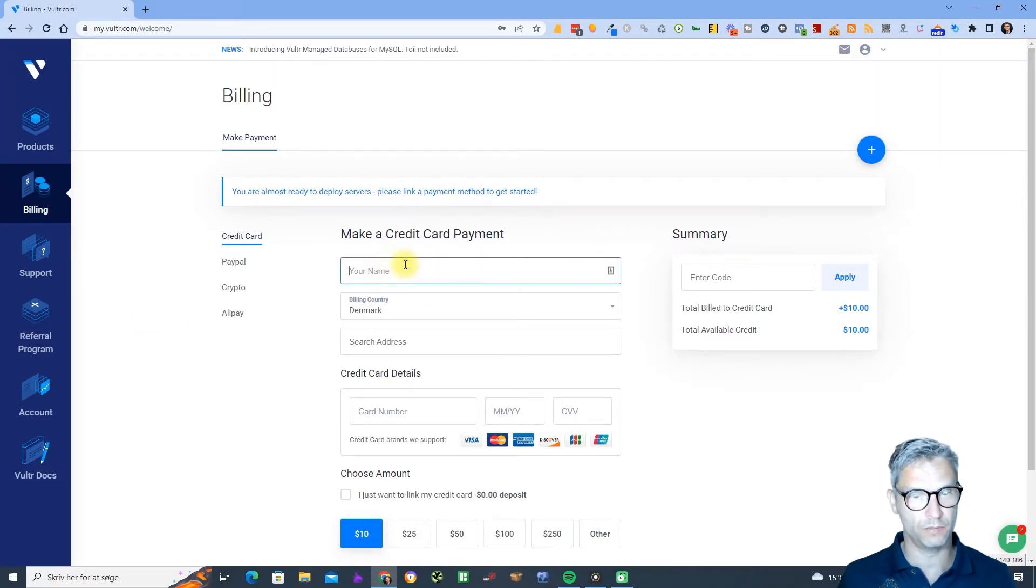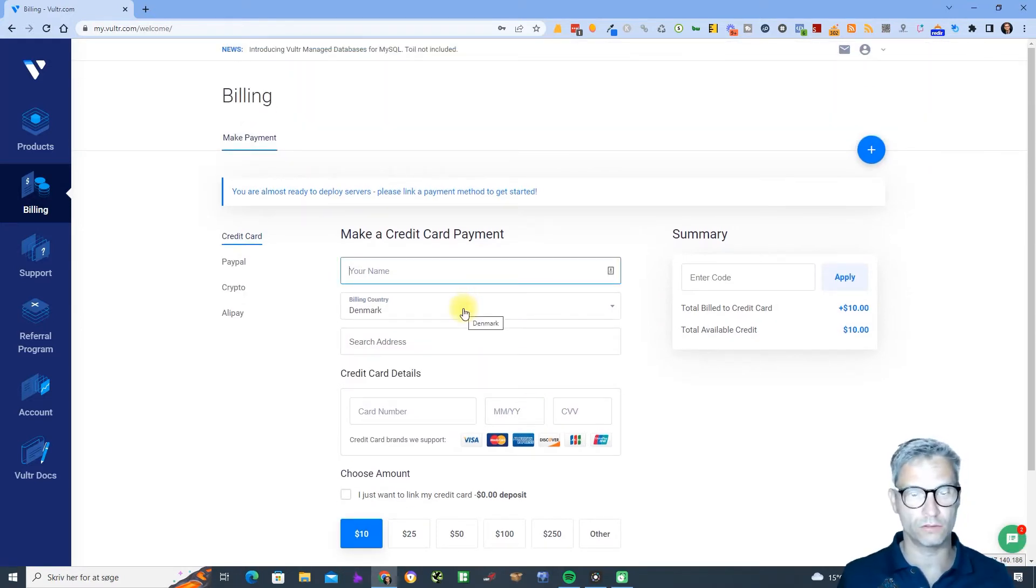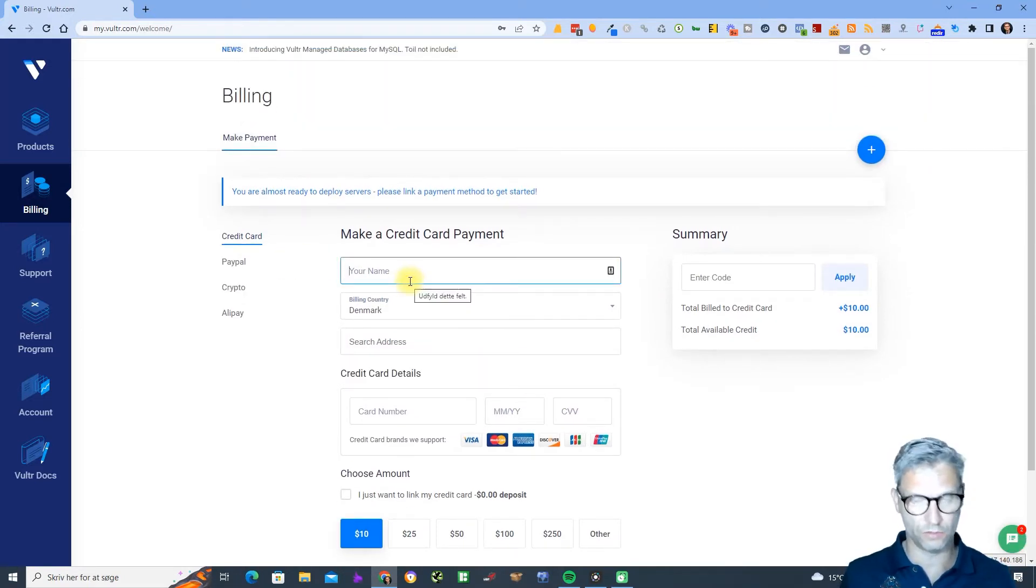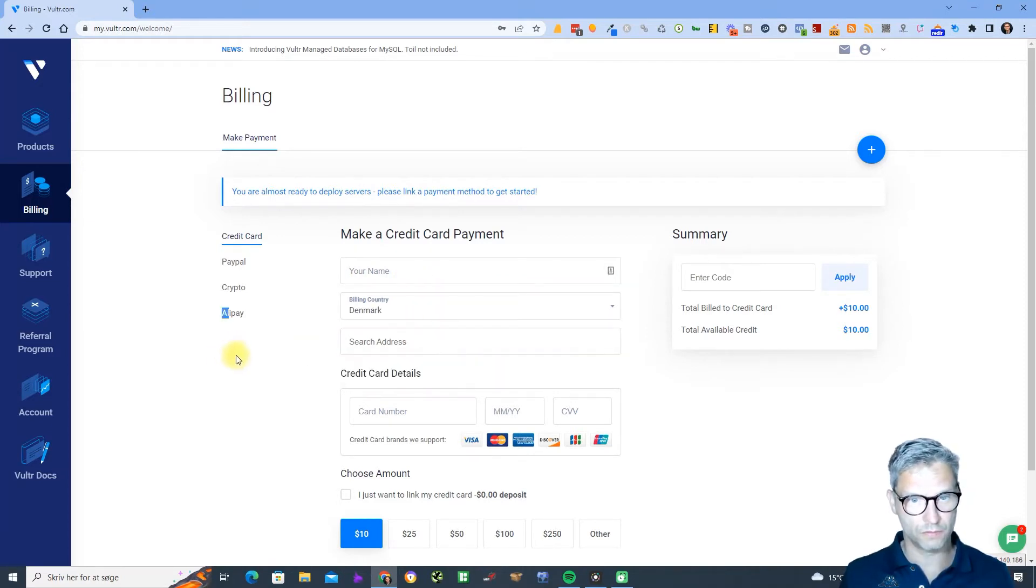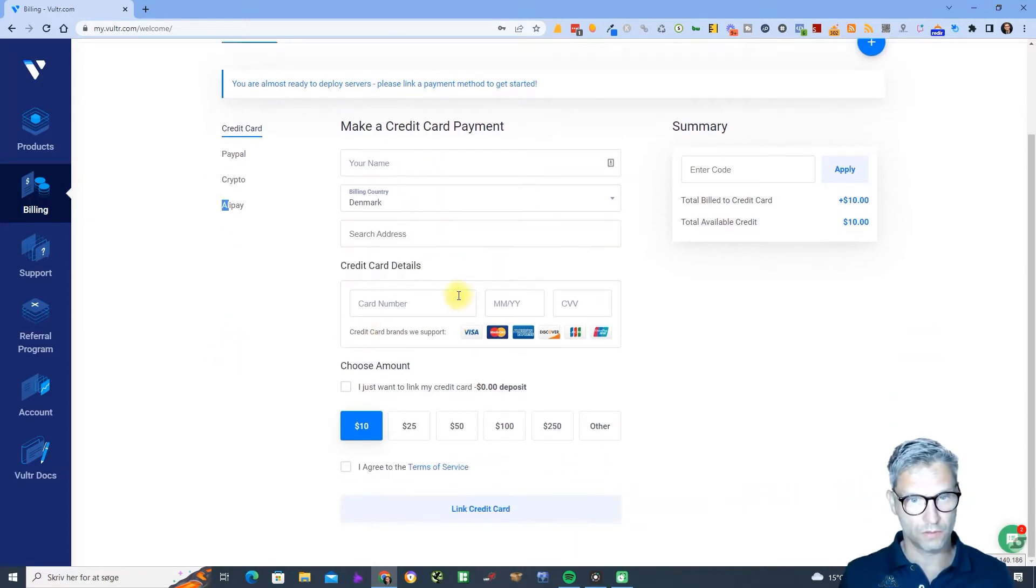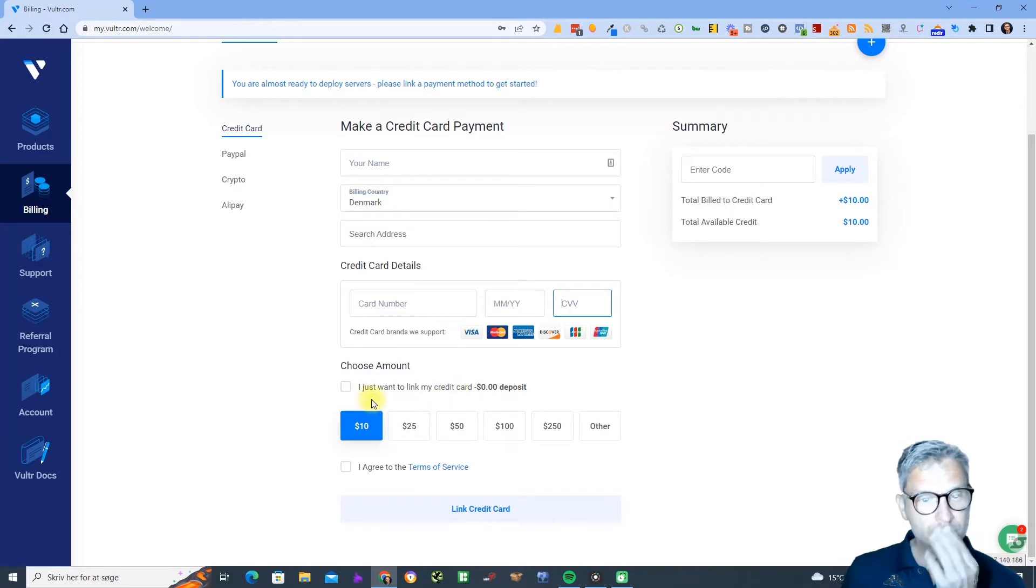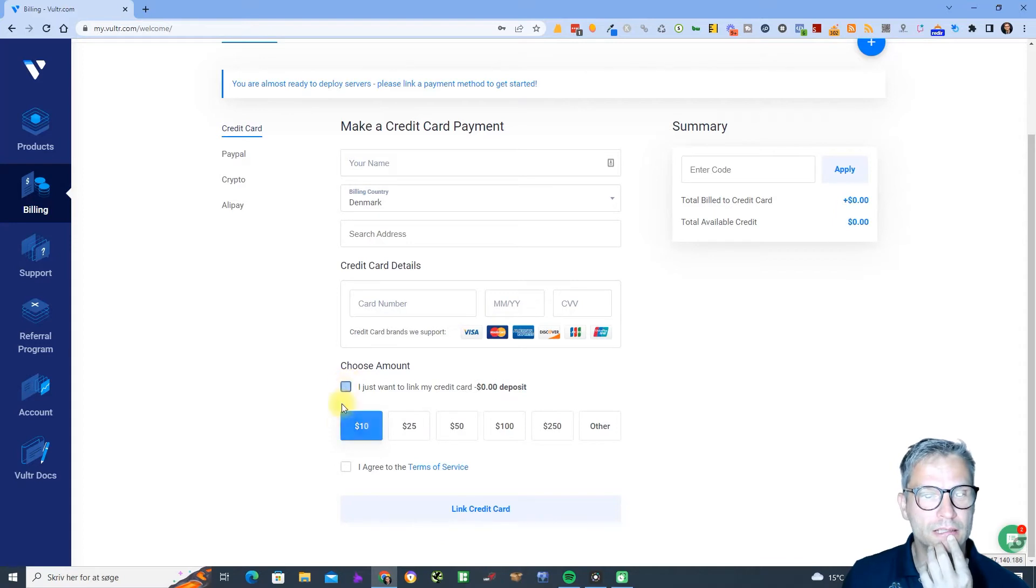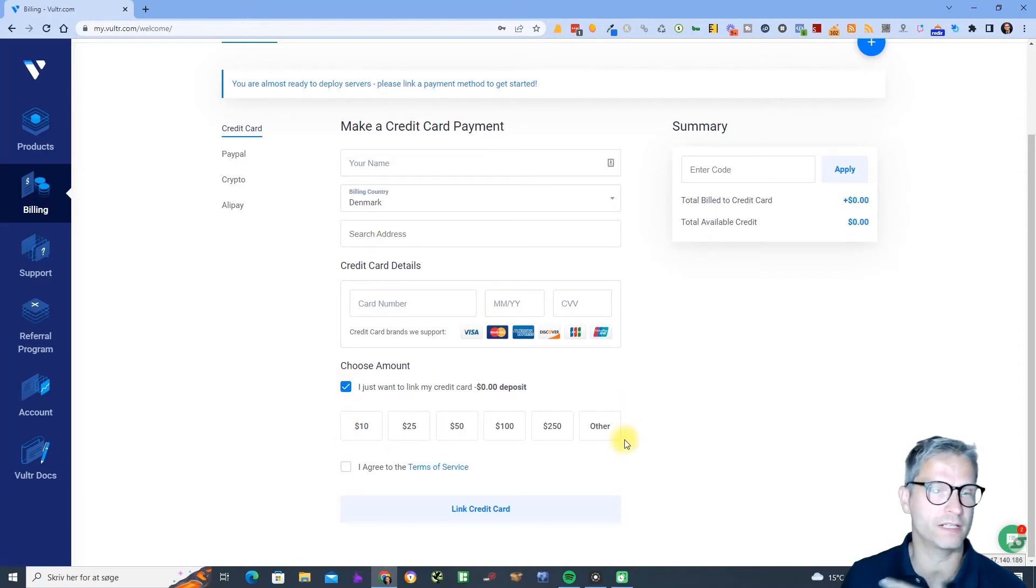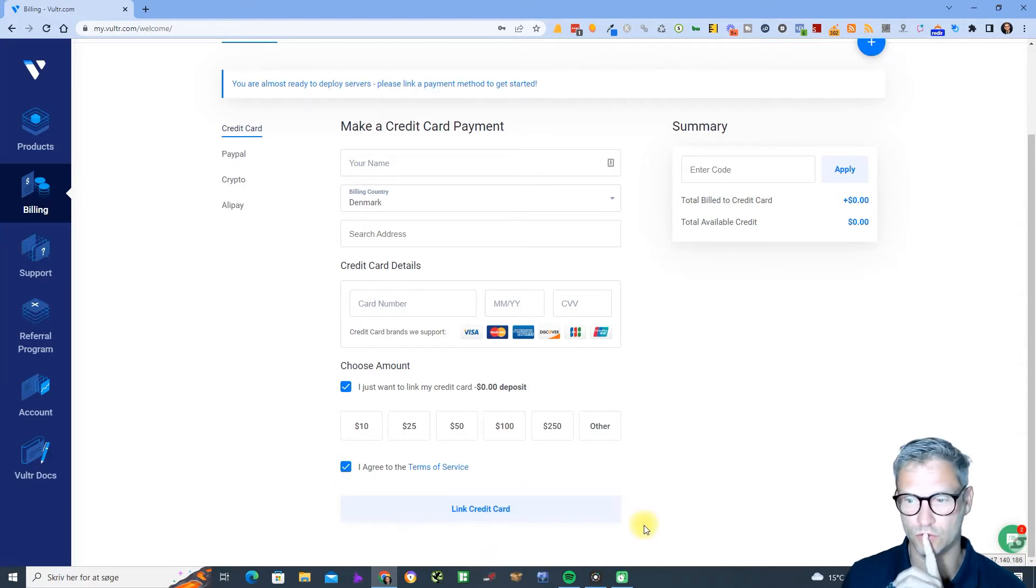Now you need to set up your credit card payment. I won't show you what my credit card looks like but obviously you need to enter the name, the card number and everything else. I just want to link my credit cards. I think I clicked this one because then I don't pay anything upfront. Agree to the terms of service and link credit card, so that's what you need to do.